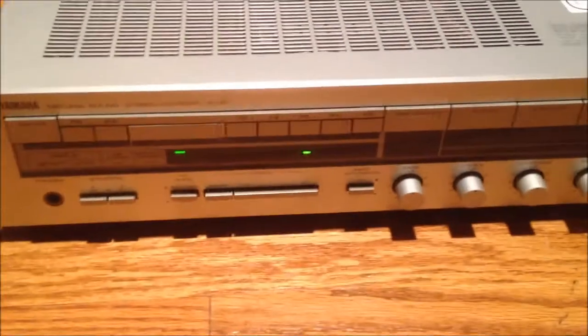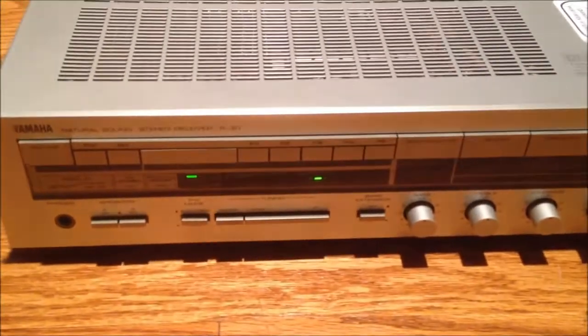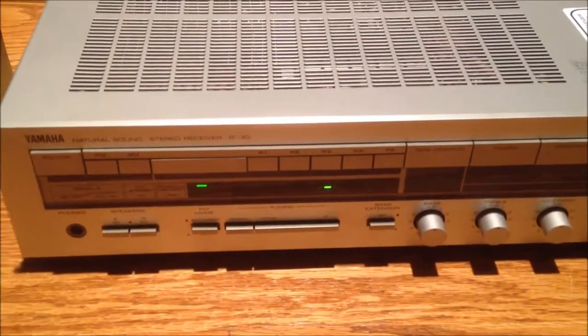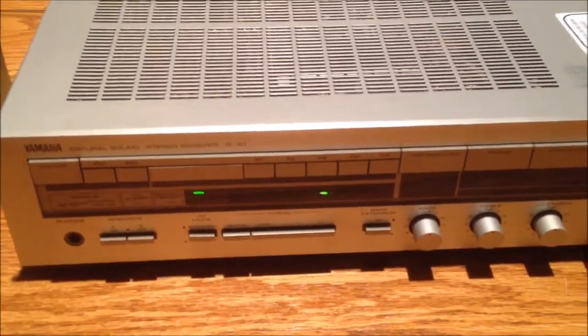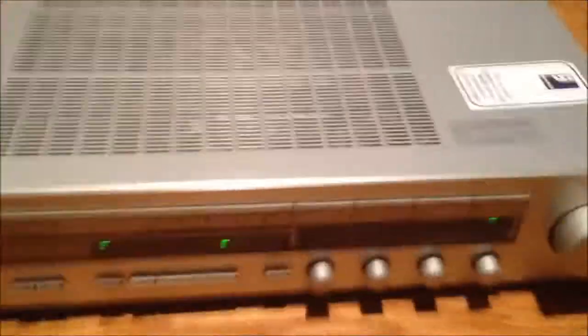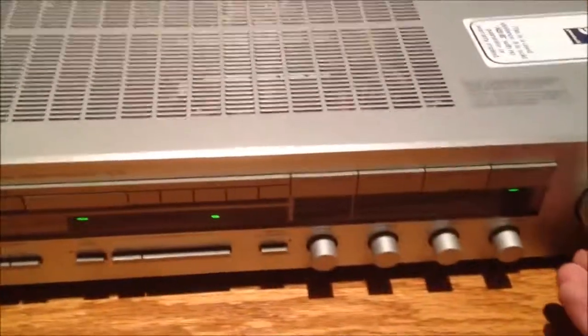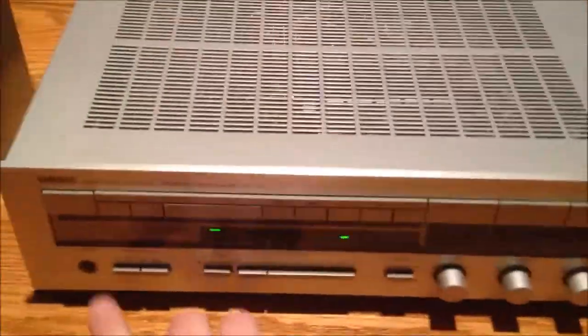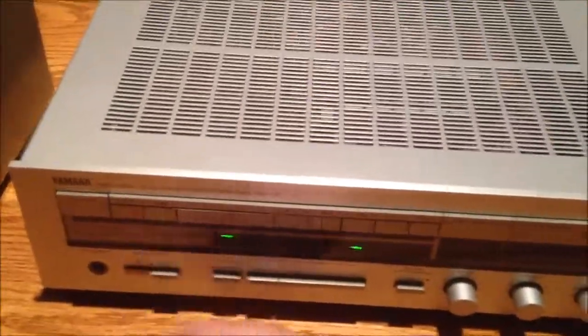Alright, I plugged it into the wall, and I plugged these speakers in, and the volume is low, so I'll turn this thing on. Bonk! There goes the relay.